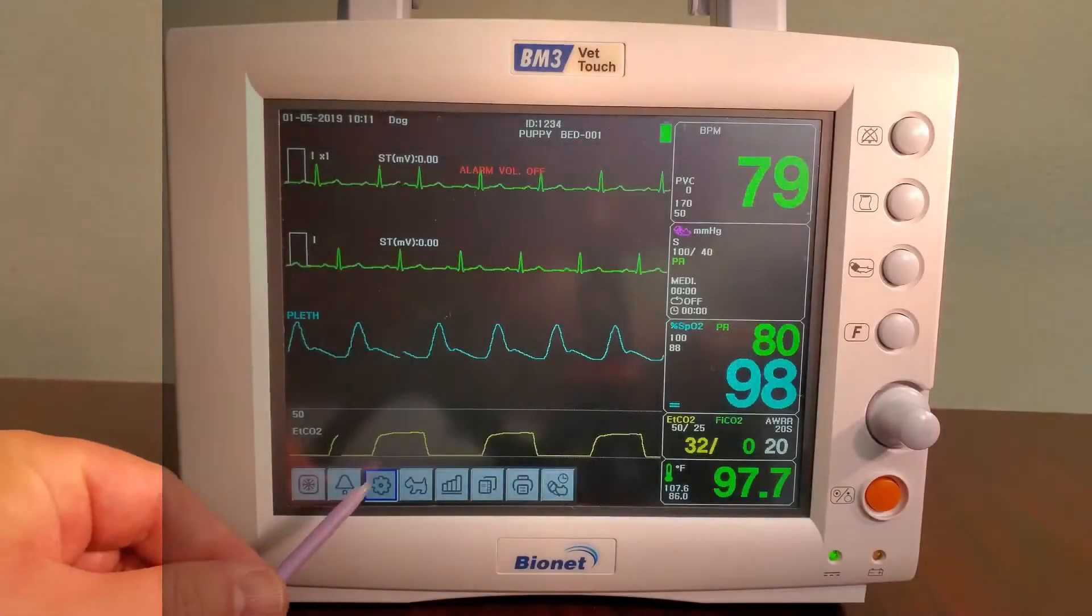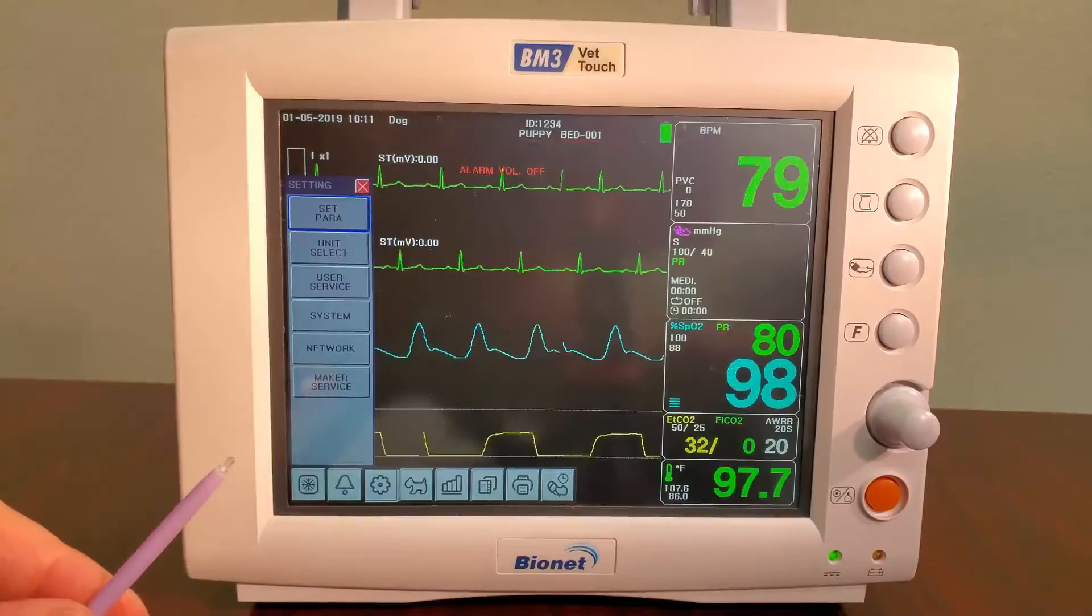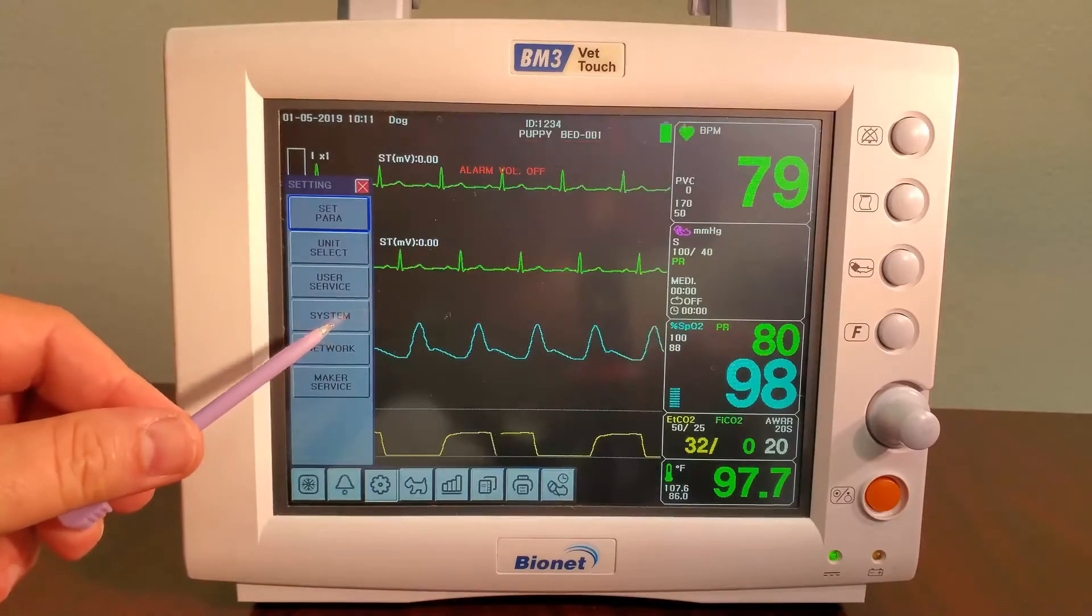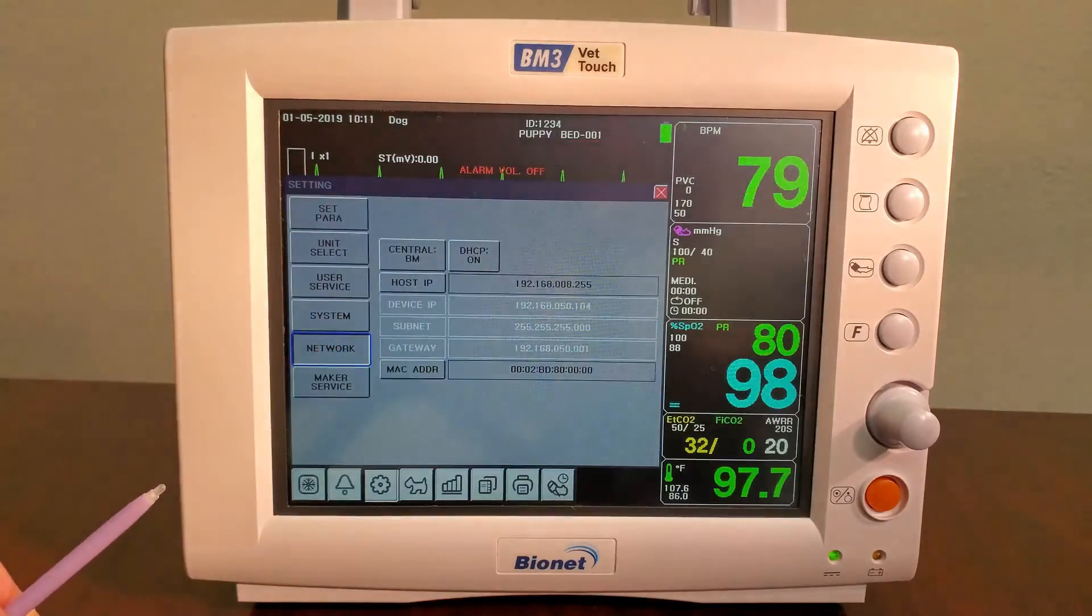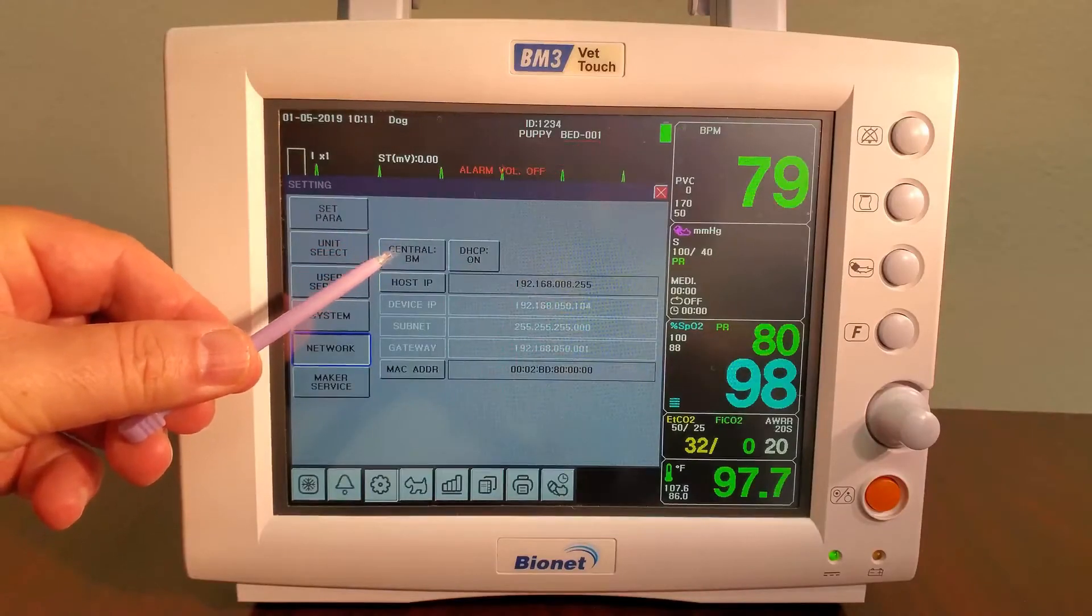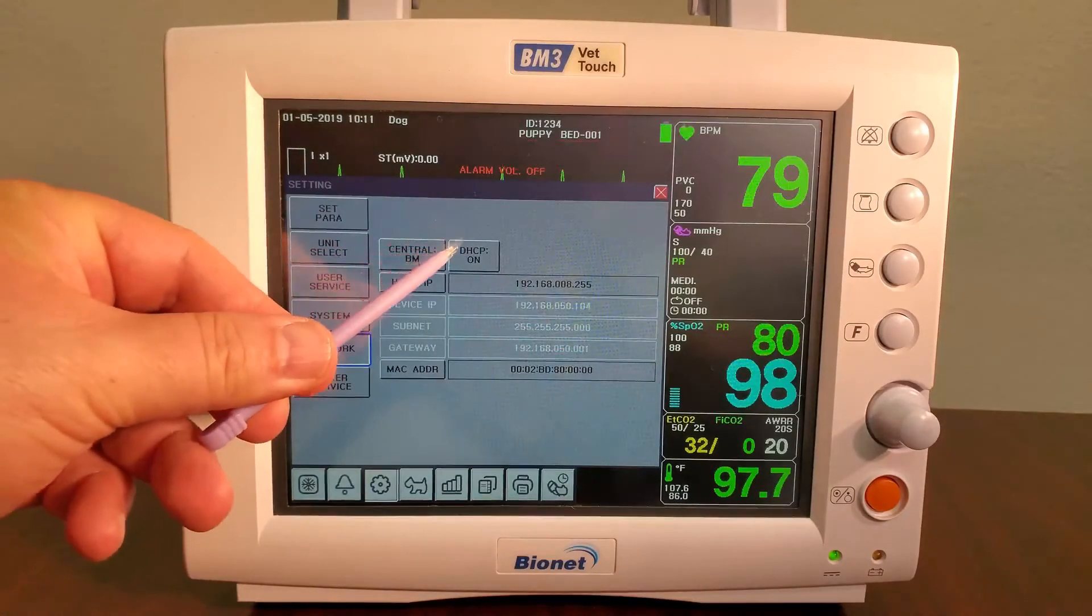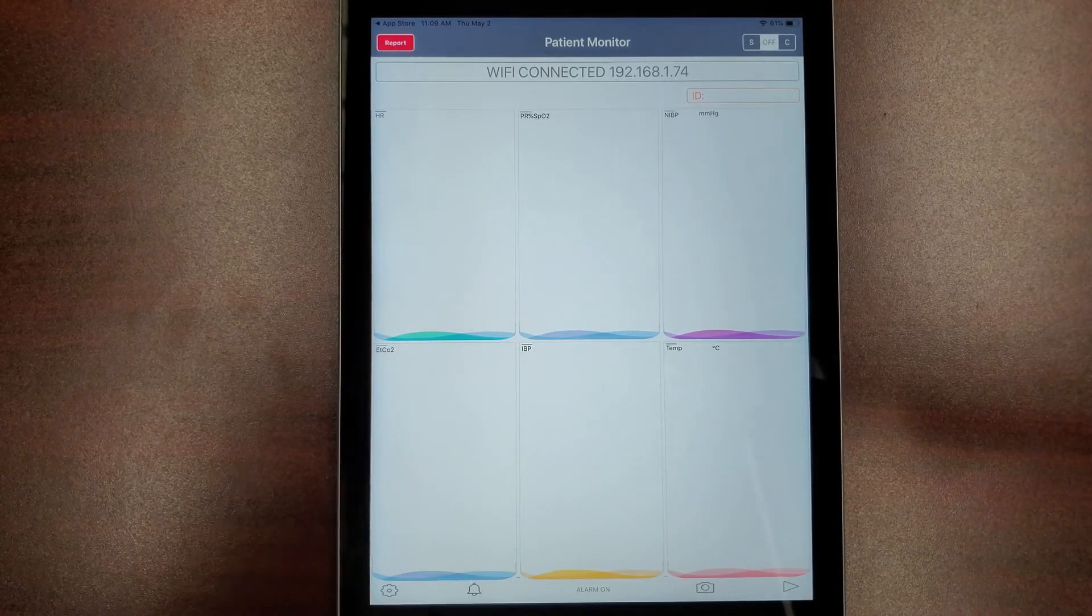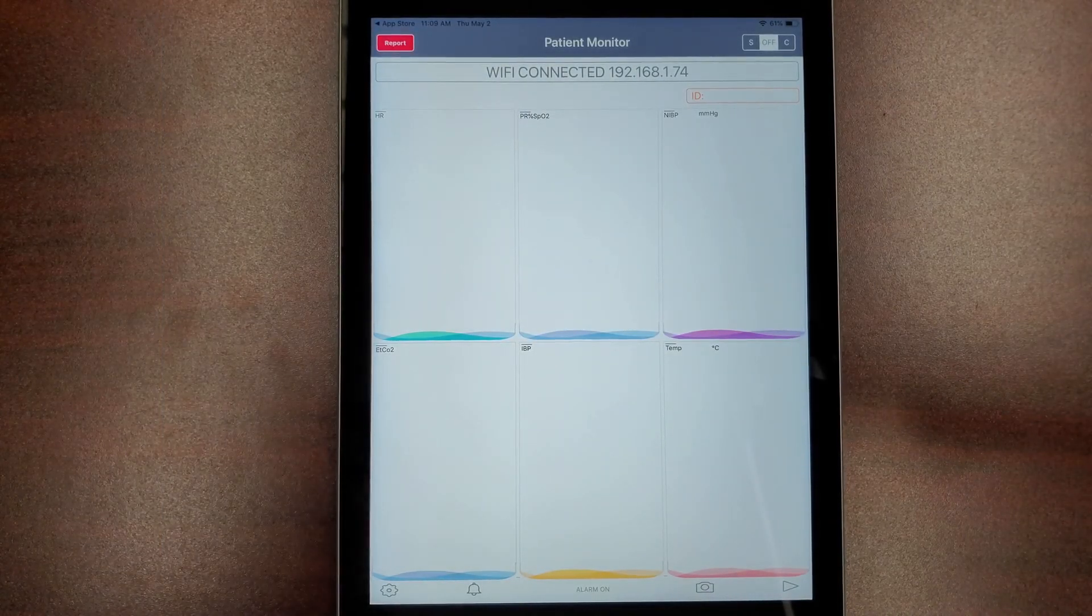On the monitor, touch the gear icon and then touch network. Ensure that central is set to BM or BT and that the DHCP is set to on. The final step to connecting your monitor and mobile device will be covered in the next video covering server versus client modes.